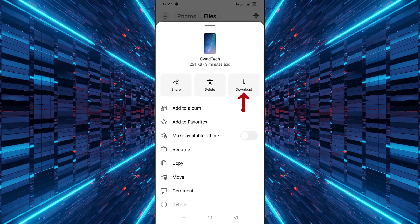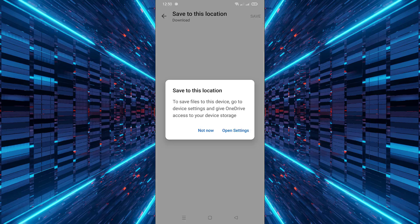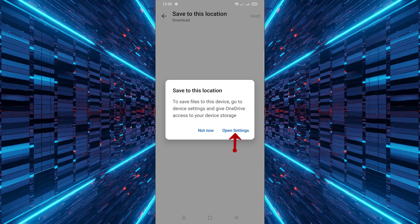Now from the menu that appears, tap on Download. If you see a message asking for permission, tap on Open Settings.